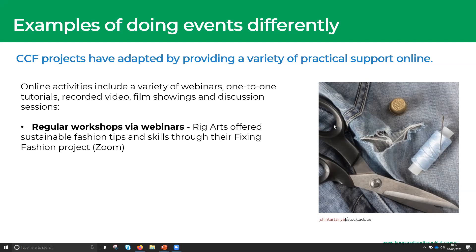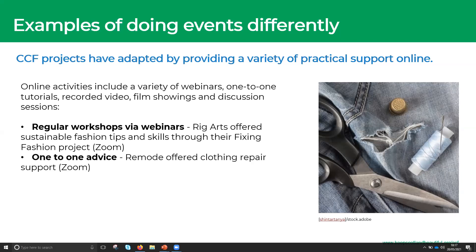The next type is one-to-one advice — quite different from running a regular workshop. This is where someone can dial you up and ask for one-to-one advice. Remode offered clothing repair support on a one-to-one basis via Zoom: if you were struggling with a clothing repair problem, you could make an appointment, chat through it live, and hopefully get your project underway again. A really good way to offer advice.